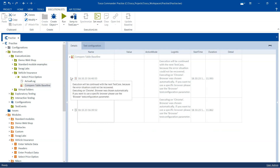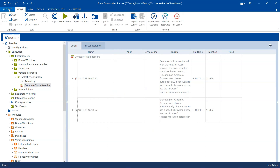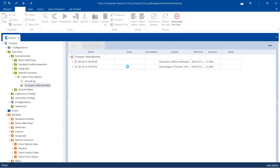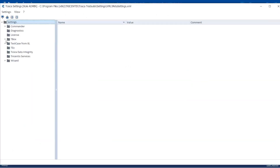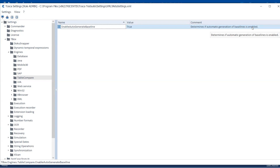This is the manual way of creating a baseline, updating the baseline, and then looking at the comparison results by executing it from the execution list. Now, what if you want Tosca to do it automatically — automatically set a baseline? That can also be done by going to File > Settings, then under TBox, under Engines, there is 'Table Compare'. And in Table Compare, there is 'Enable Auto Generated Baseline', which can be set to true. Which means automatic generation of baselines will be enabled, and every time you execute, an automatic baseline will be created for you.